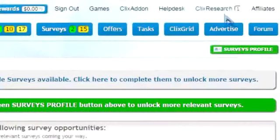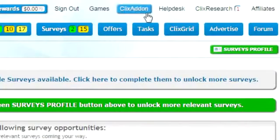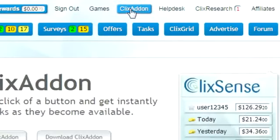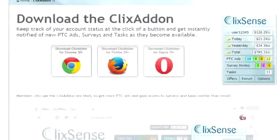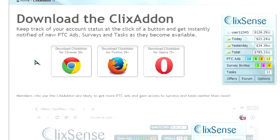If you wish to get instant ad, survey, and task notifications, you should install the Qliks add-on browser extension located here. The Qliks add-on extension gives you instant access to your balance, our forums, tasks, ads, and offers. Plus, by installing the add-on you can even earn additional commissions for keeping the Qliks add-on active in your browser.